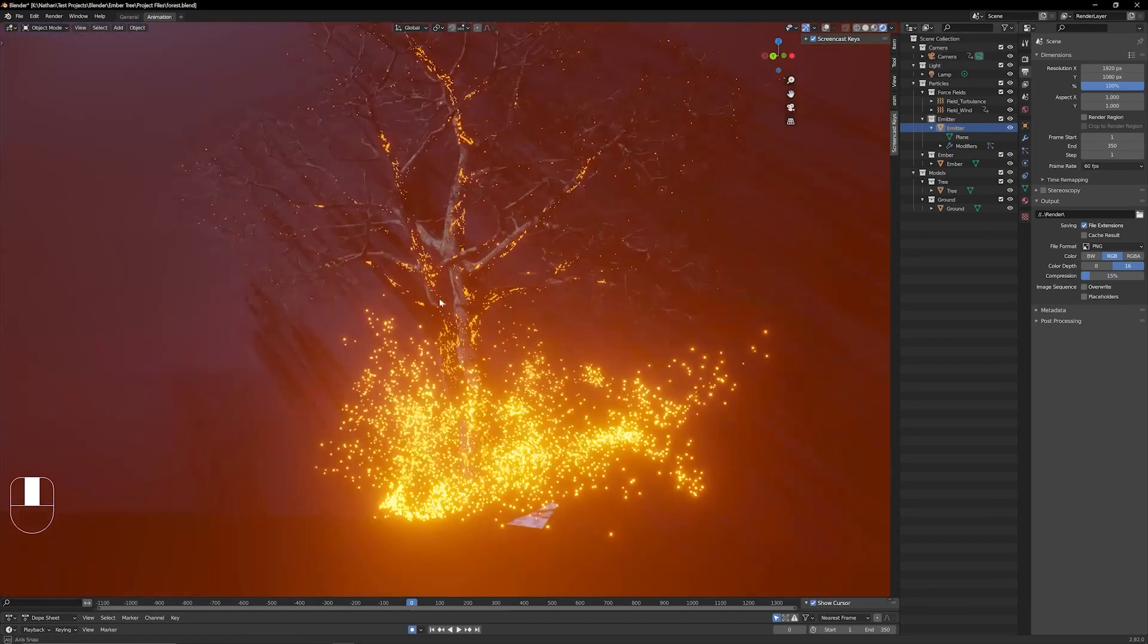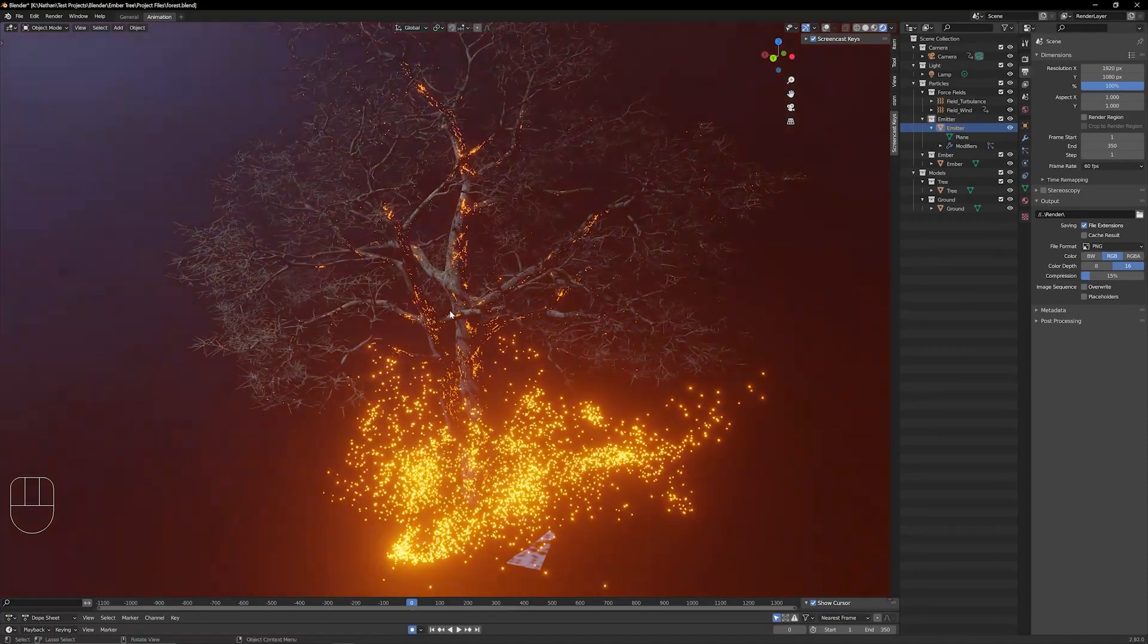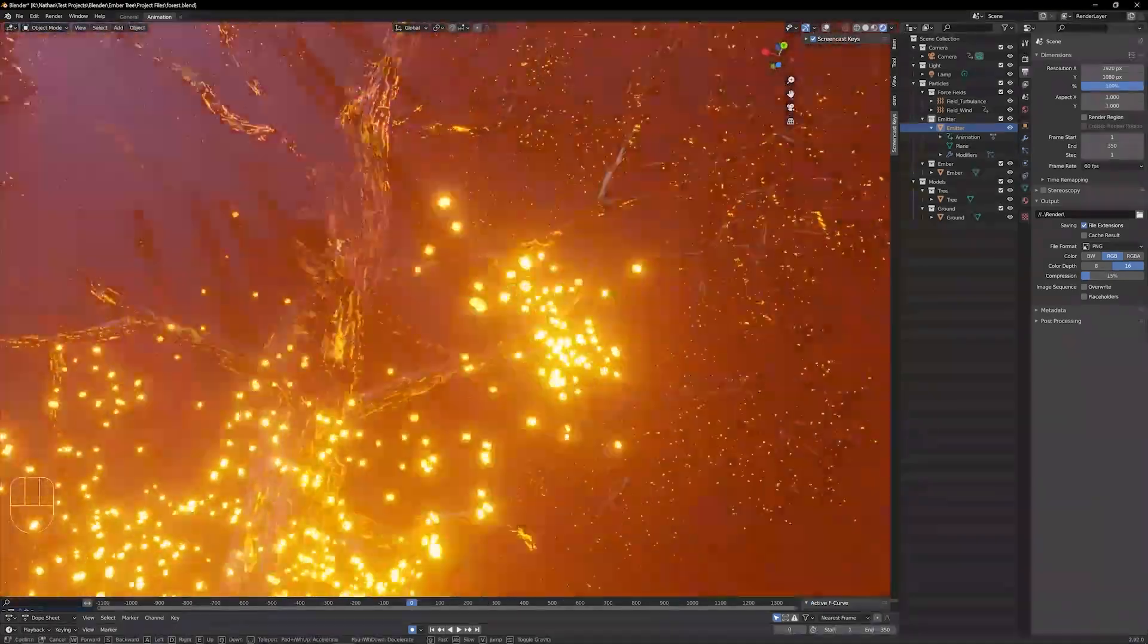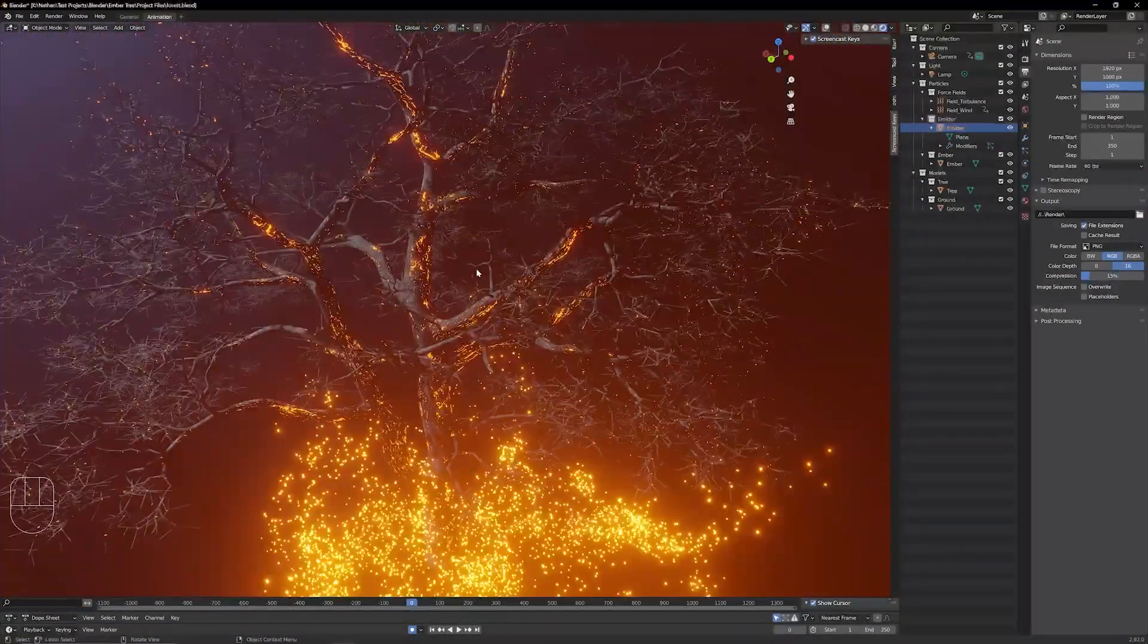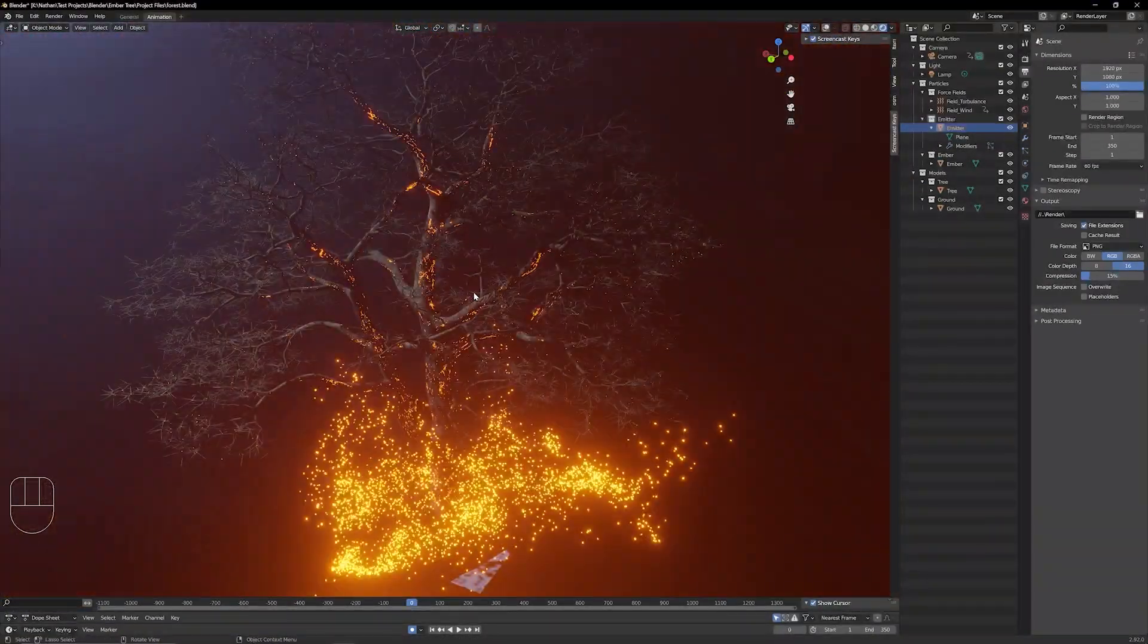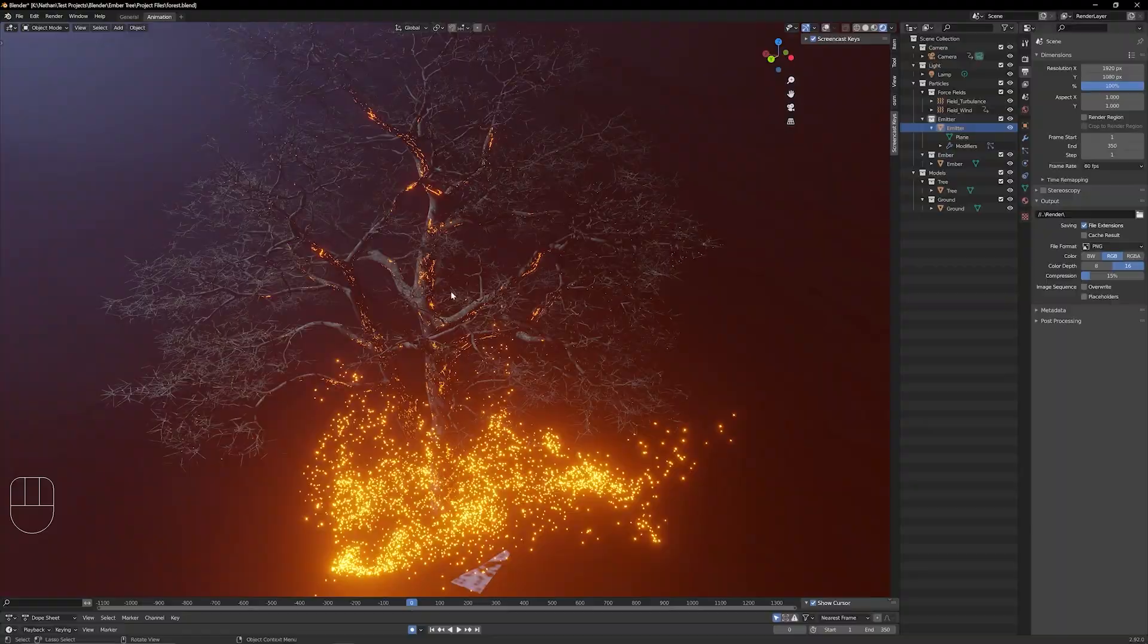Wow, this is looking really nice. So I hope you guys enjoy moving around your scene and setting up some really cool shots. As always, hope to catch you in the next one. Peace.